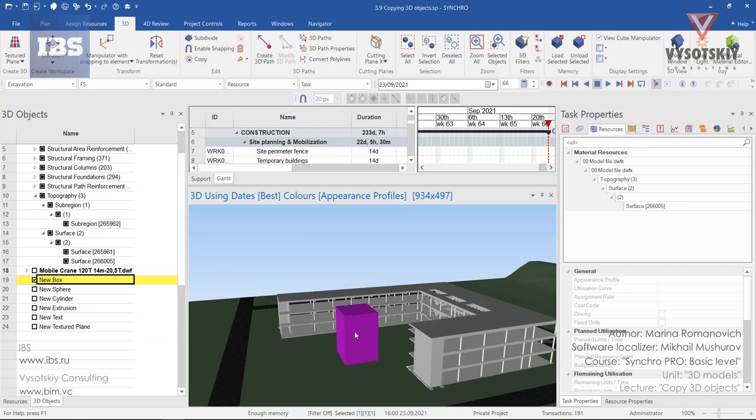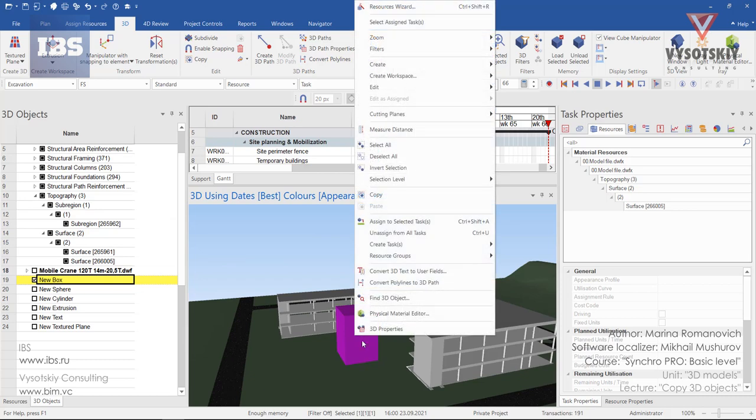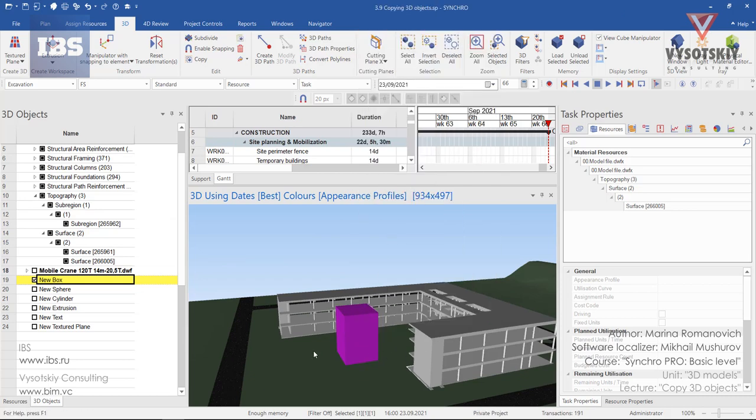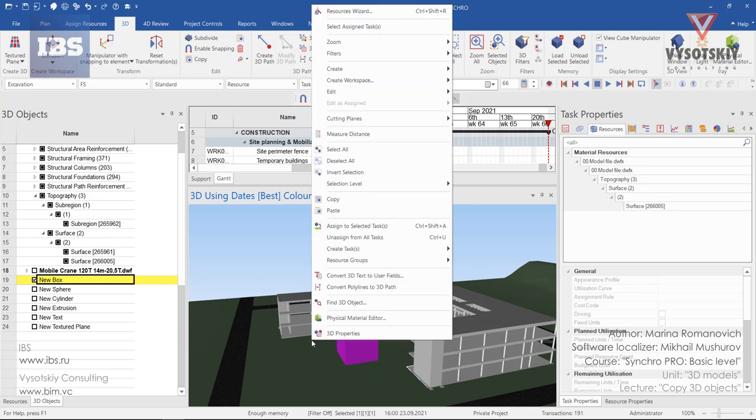Make a right-click over it, choose copy, and make a right-click over the 3D view again and choose paste.